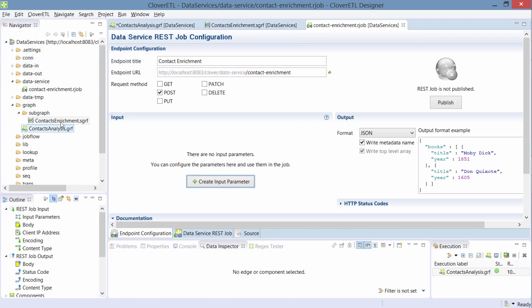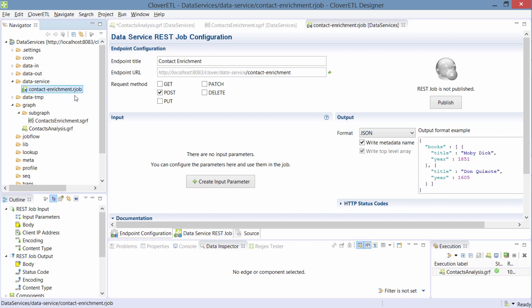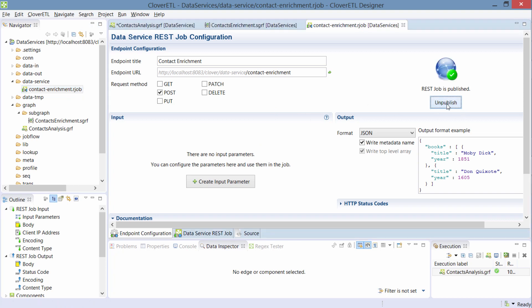It lives as a job in my project right next to my graphs and everything else. What I'll do now is I'll publish it. So when I publish a job, the designer contacts the server and sends this job to the server and the server makes it available on this URL.